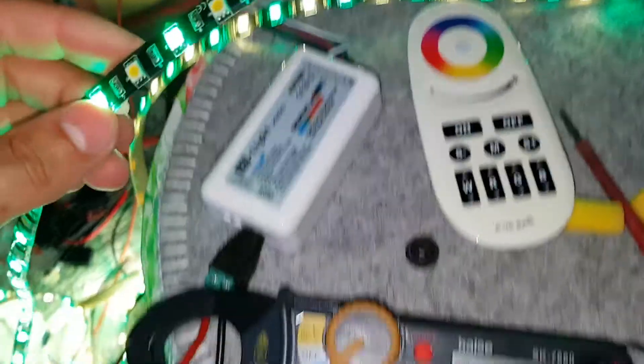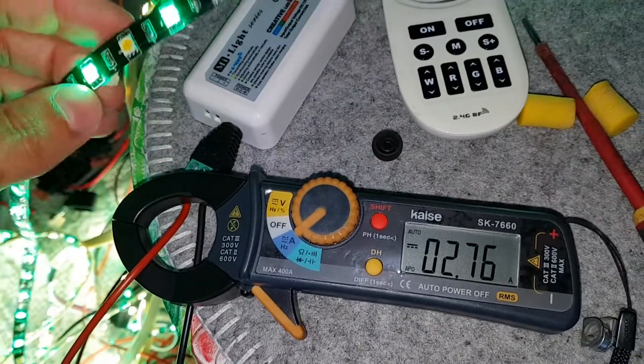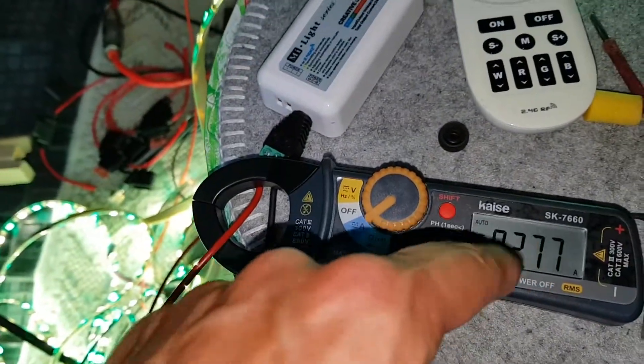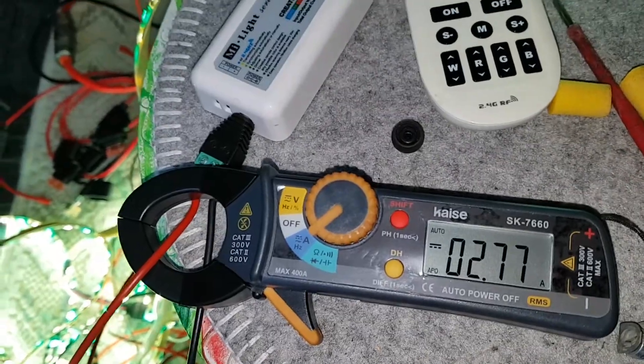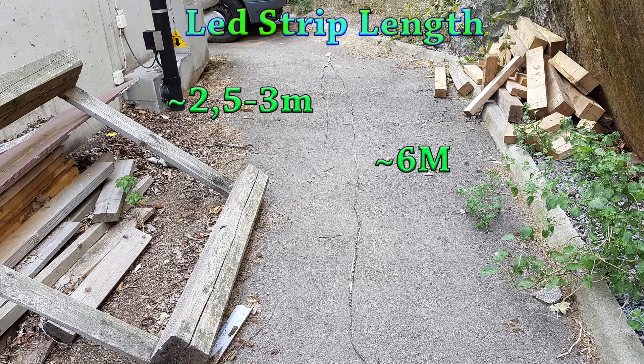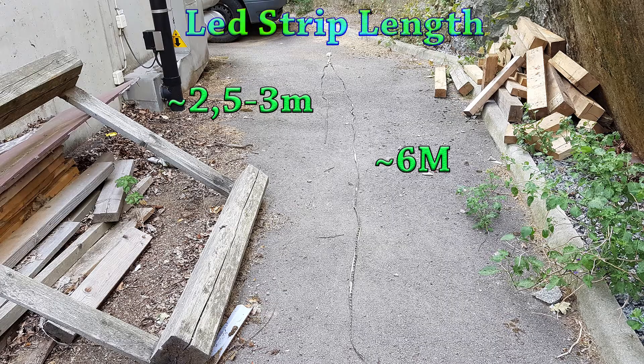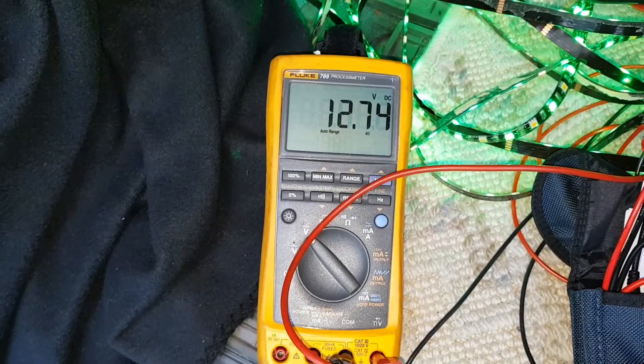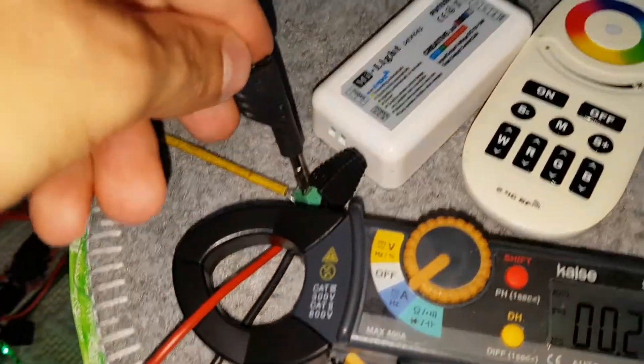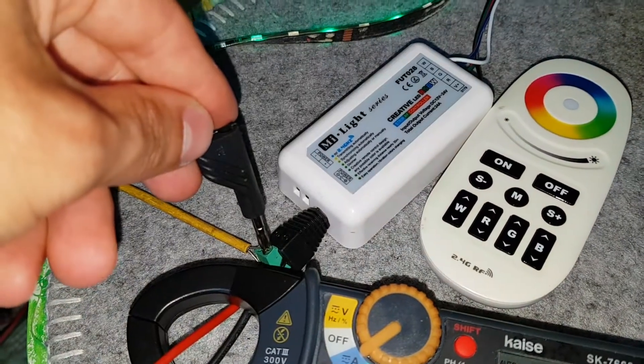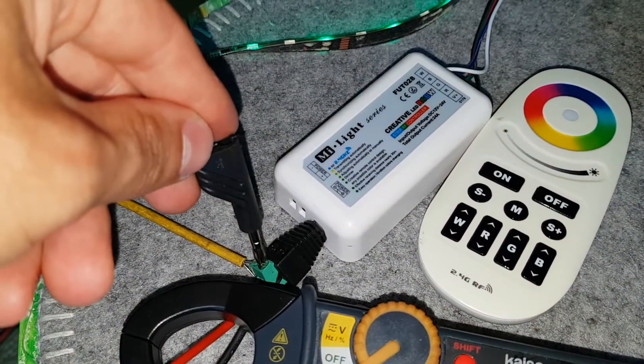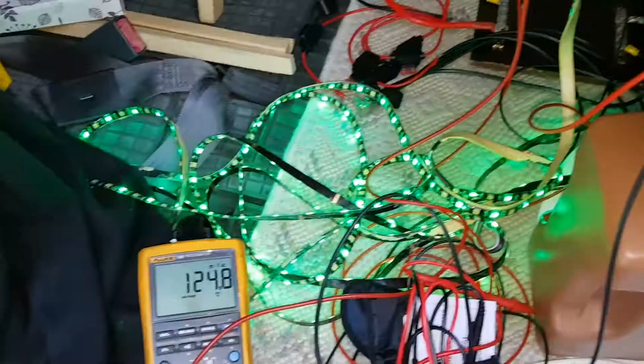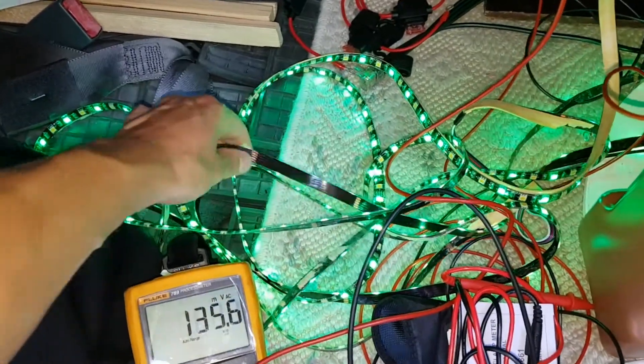Maybe you need even more, but five, six amps should be enough. If I measure the voltage I get 12.7 volts here at the inlet of the FUT028.